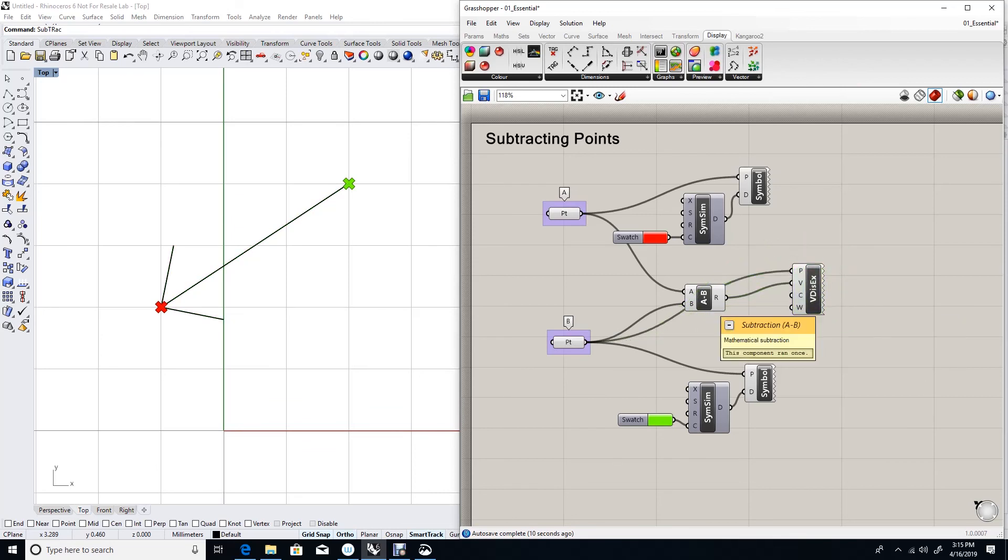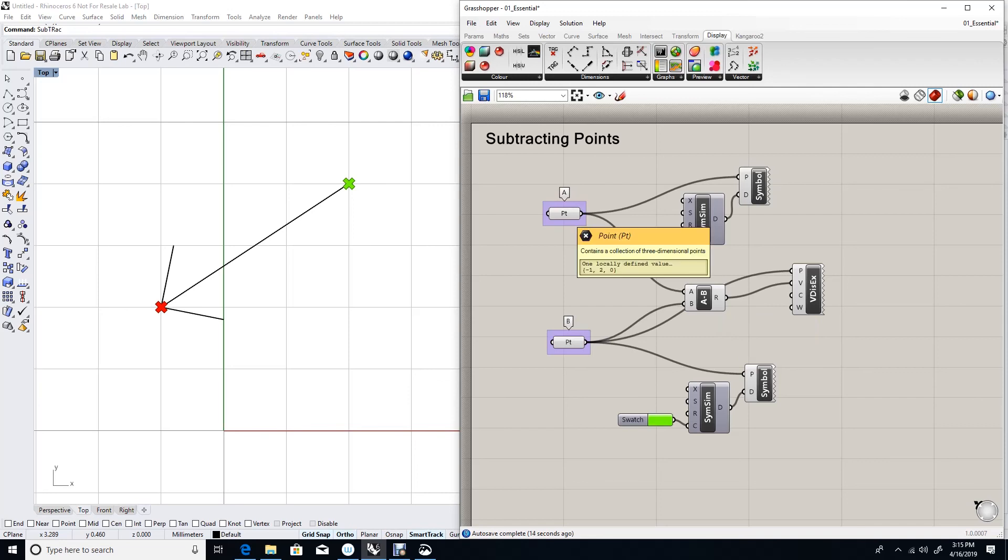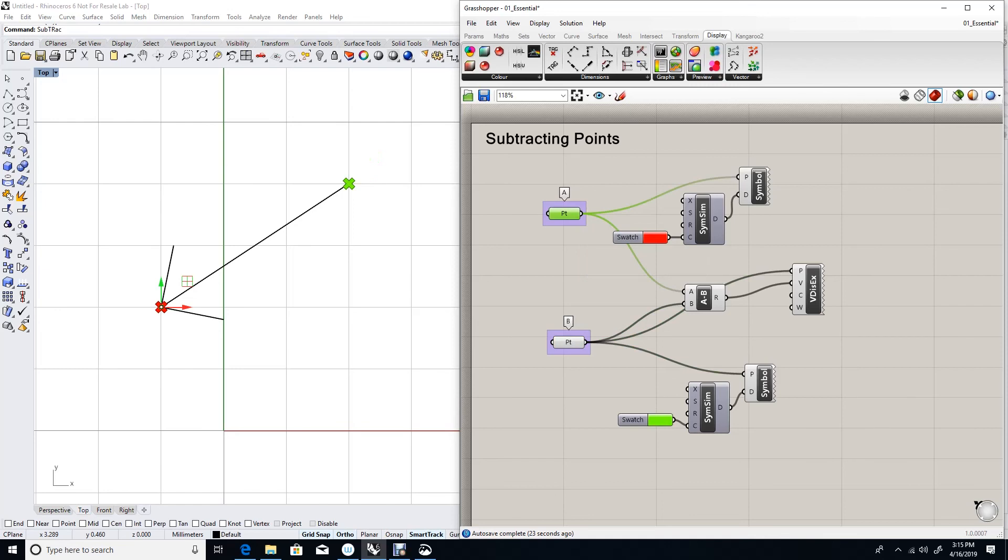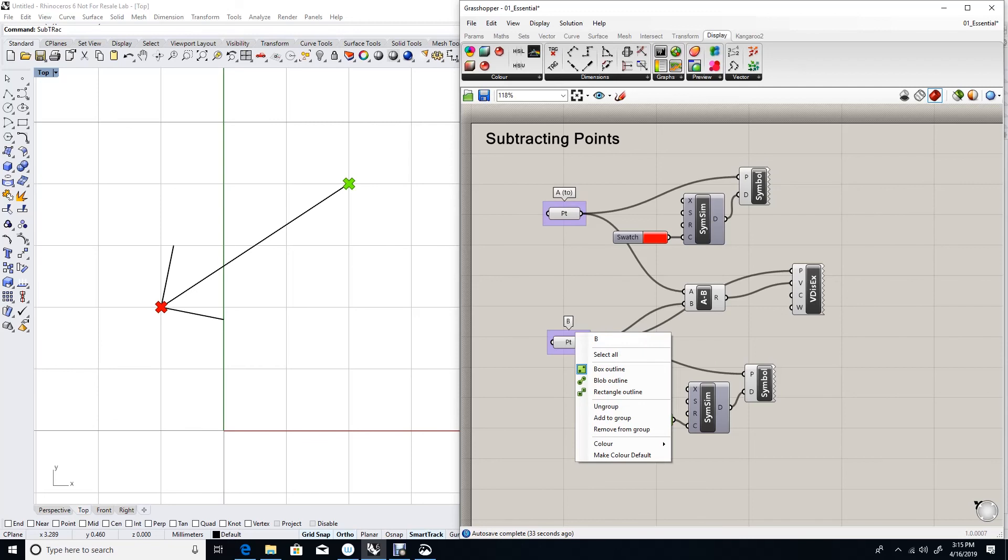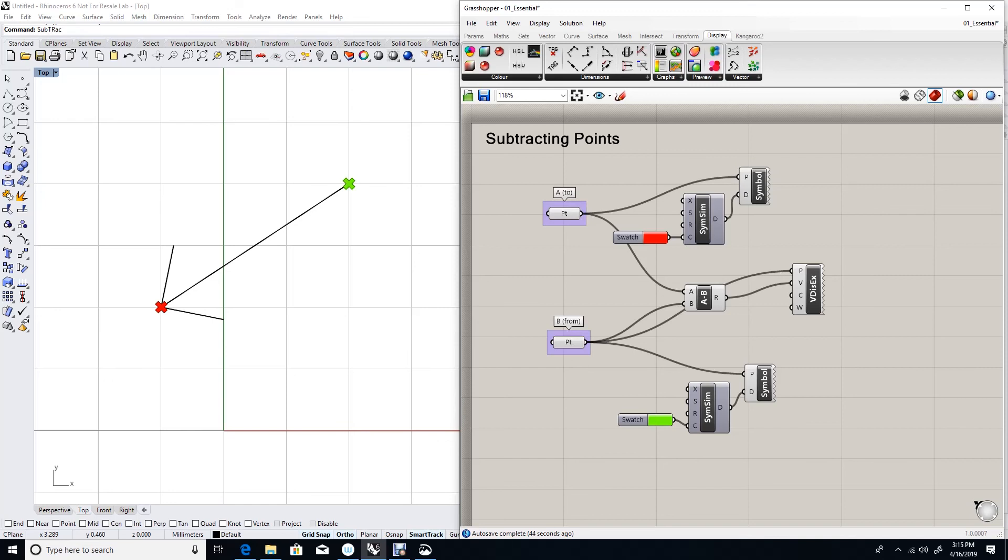So my vector going from point B to point A can be achieved by subtracting A minus B. Always to minus from. And in parametric design you'll find yourself using this point subtraction to create vectors to describe the relative location between points.